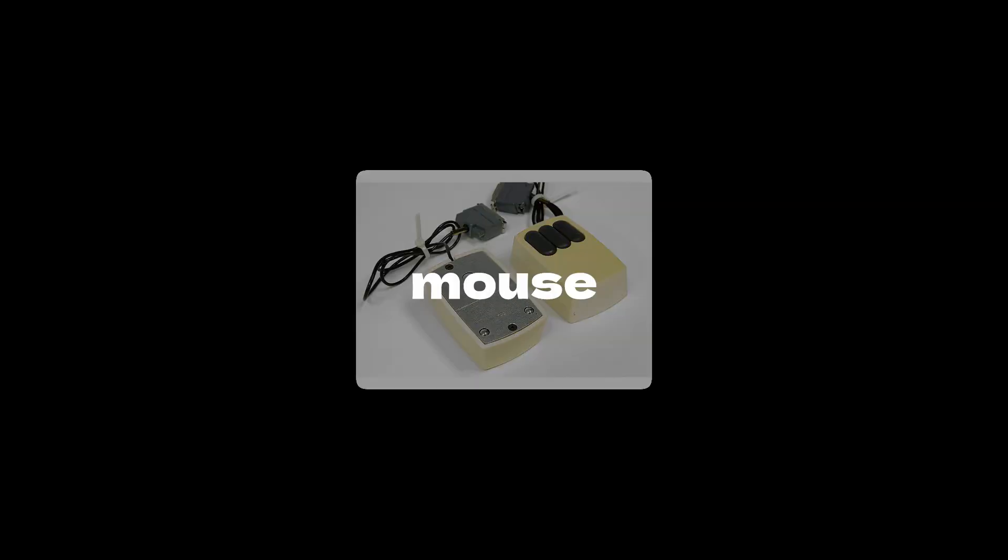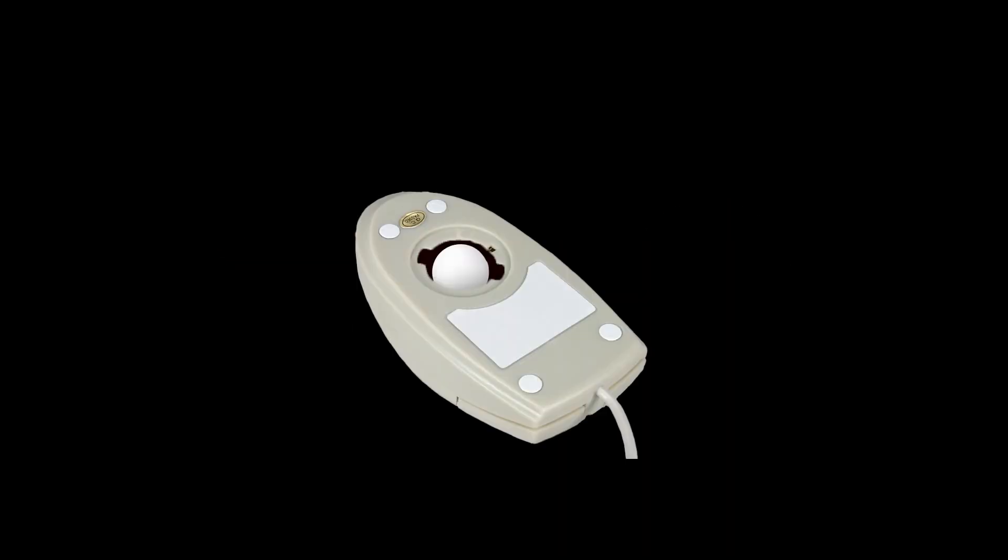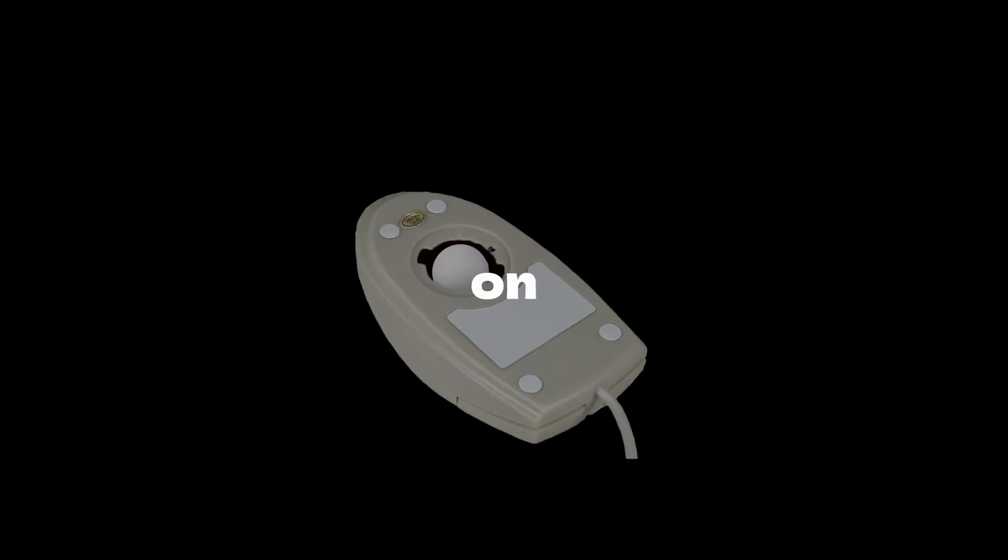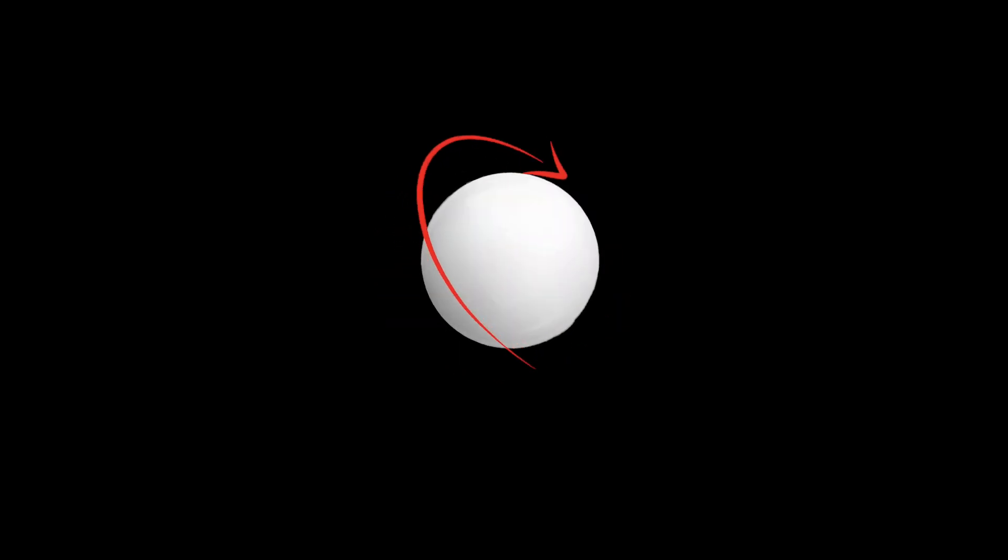Fast forward a bit, and the tech world gave us the ball mouse, courtesy of Xerox. You might be too young to remember those, but they basically had a ball inside that could roll in any direction. It was like the first mouse, but on steroids. This ball would spin and turn, guiding the cursor in every which way.